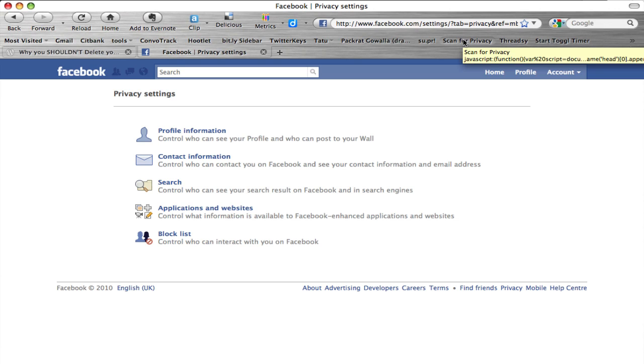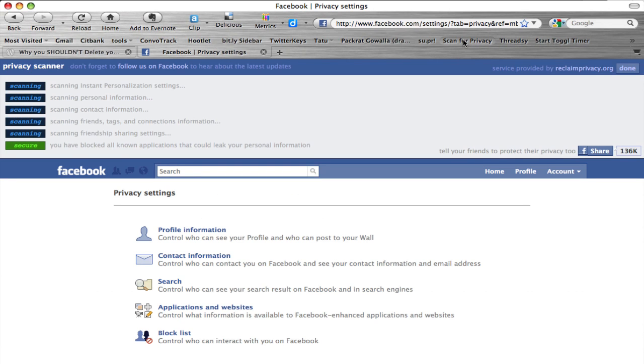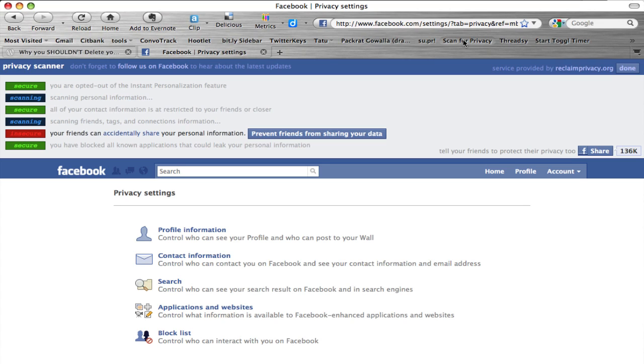Let it run. It's going to scan all your privacy settings and give you some information on what you could change, what could be more secure, what maybe is a little less secure.